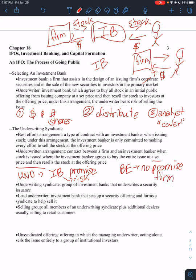And so who takes on the risk? The firm. The firm just has to be willing to take whatever price the market ends up being willing to pay.